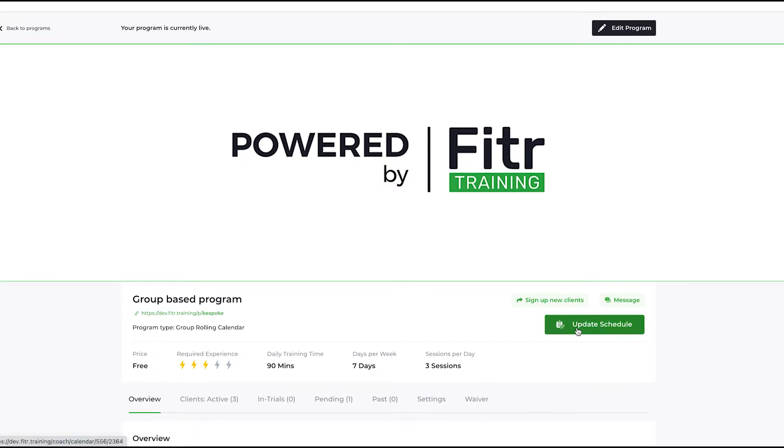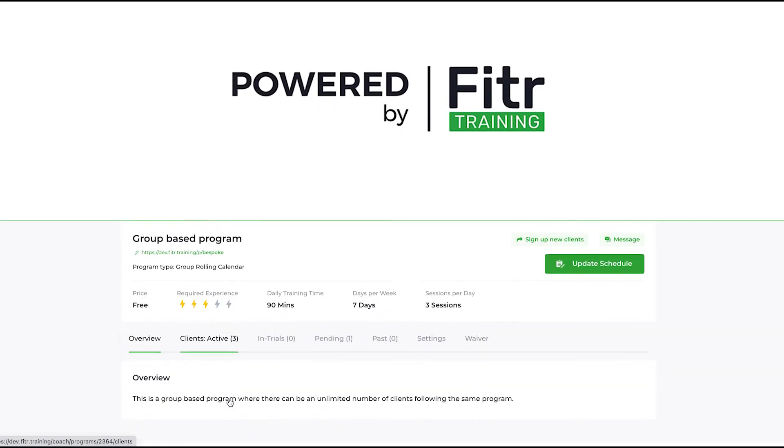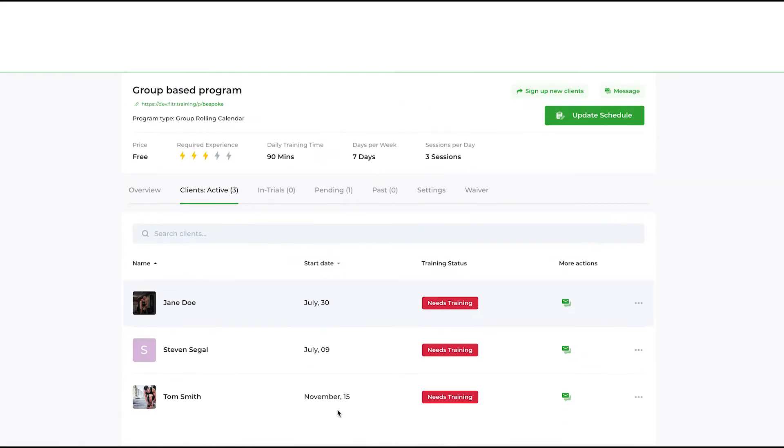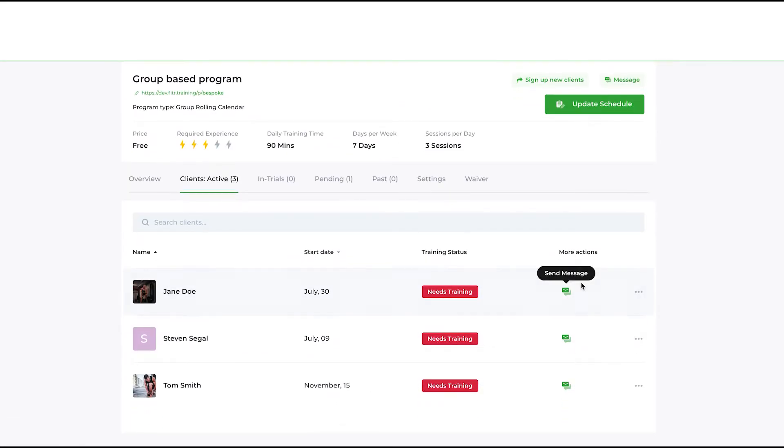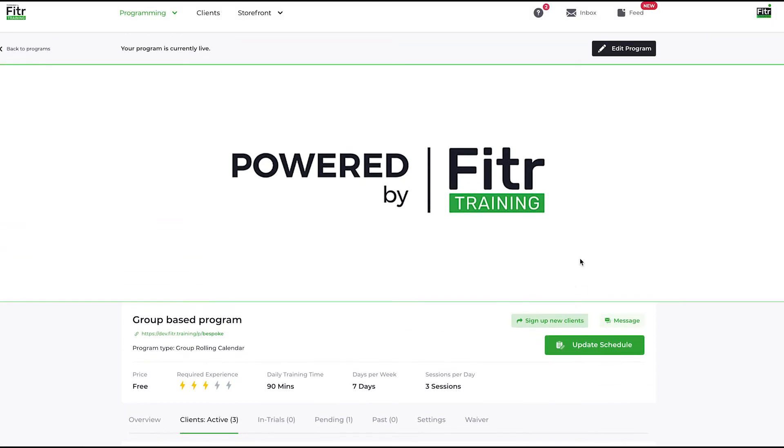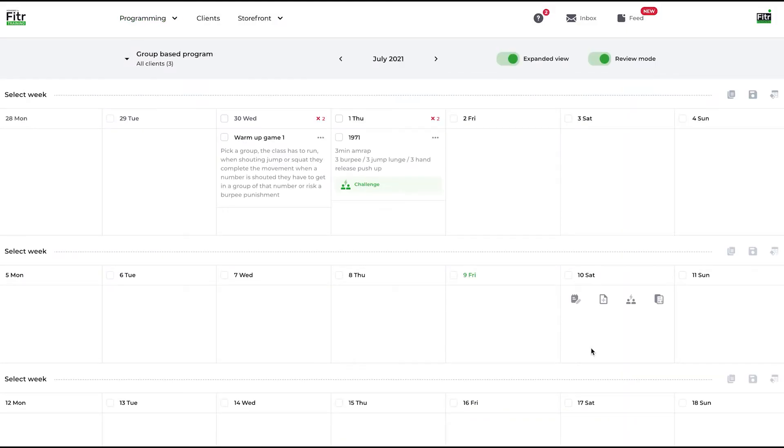You can see there is one large button: update schedule. This is the schedule that all three of these clients will follow. Rather than a custom program when I had the ability to add training here, there is no longer this ability. Everything is driven from the one large update schedule button.